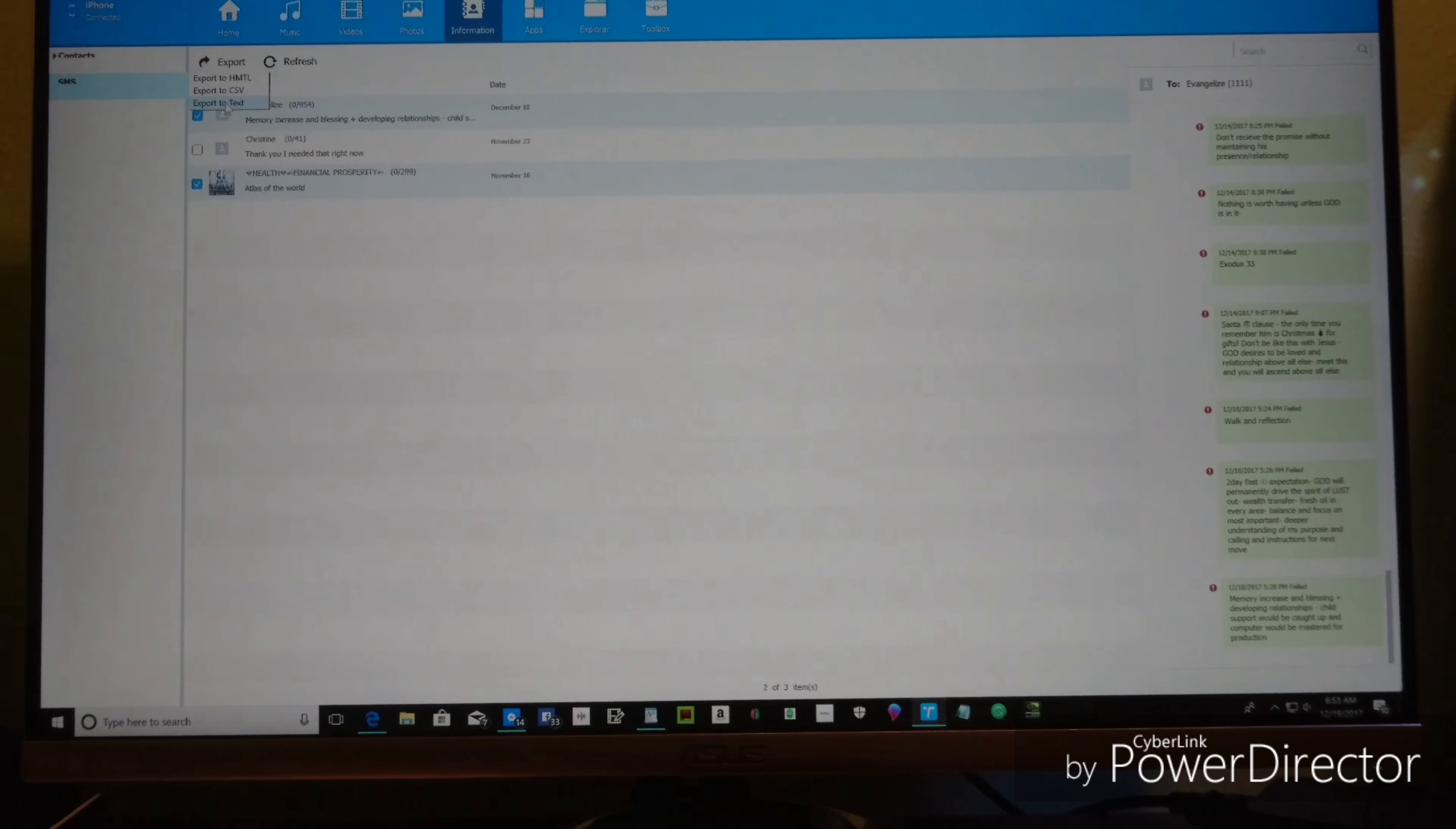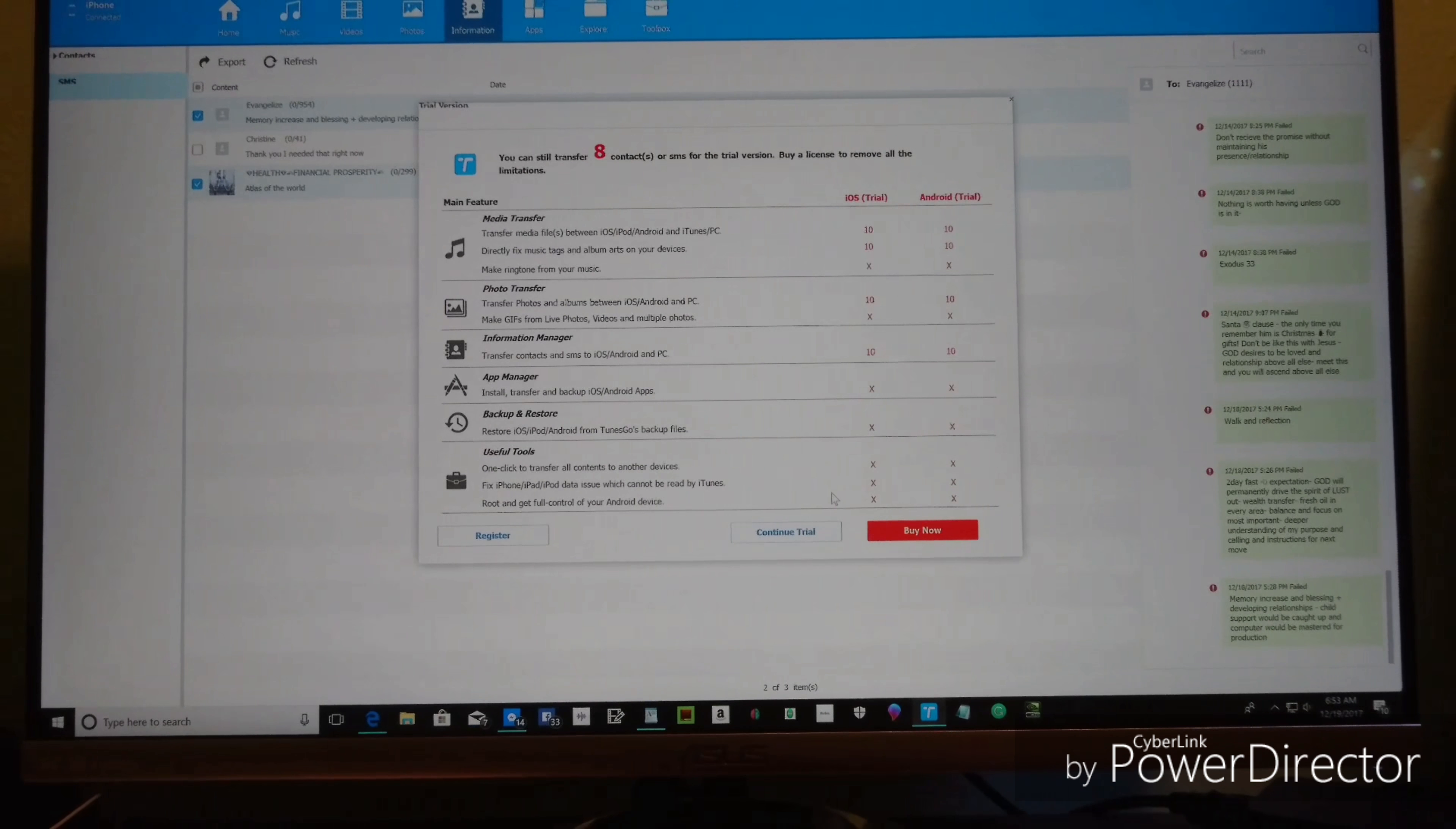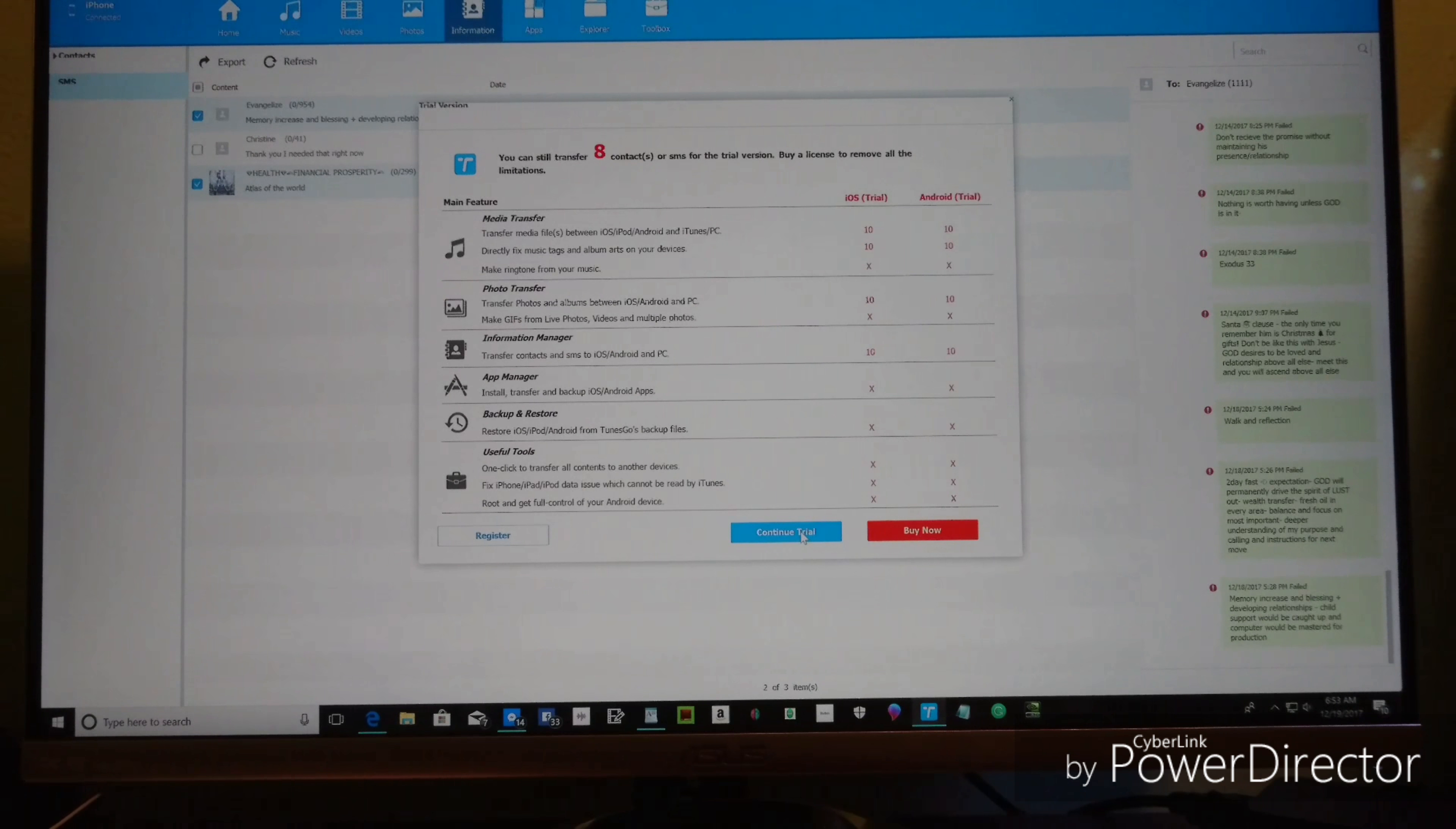I put Export to Text and you can save it anywhere on your computer. It's going to ask you to buy now, but you just say continue trial.